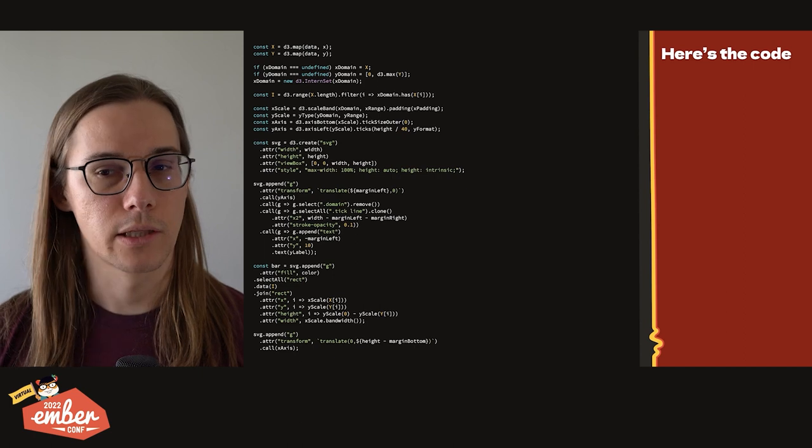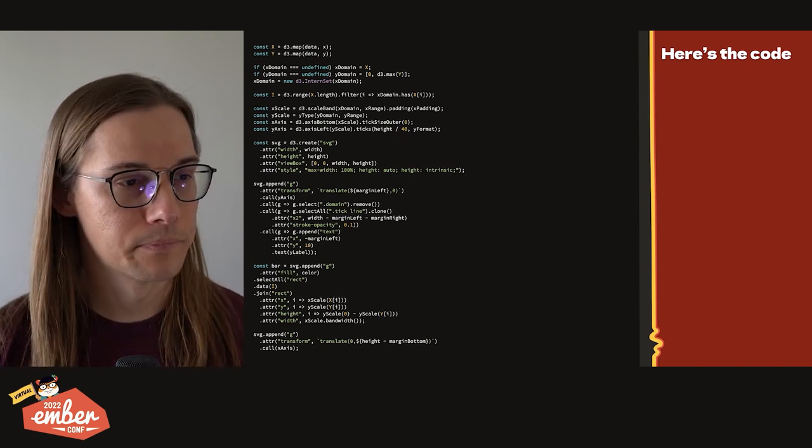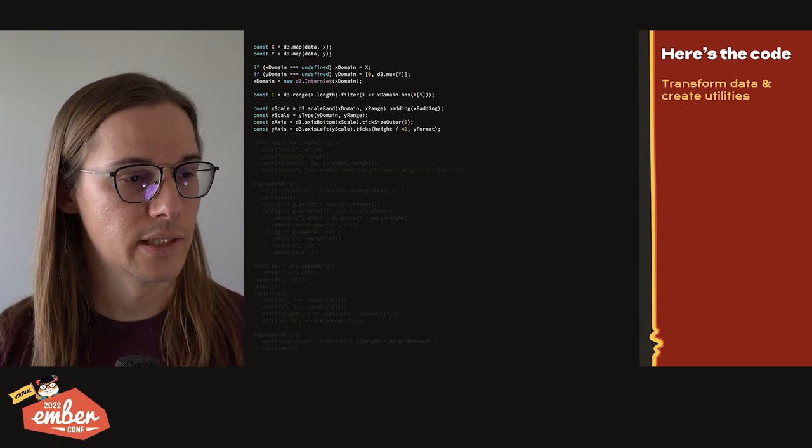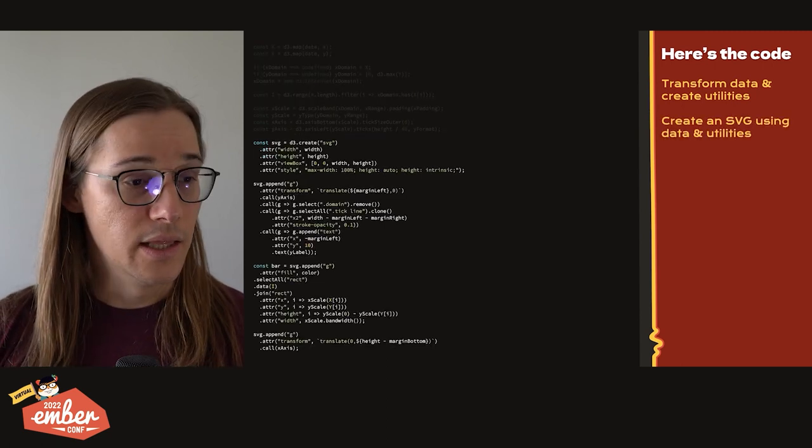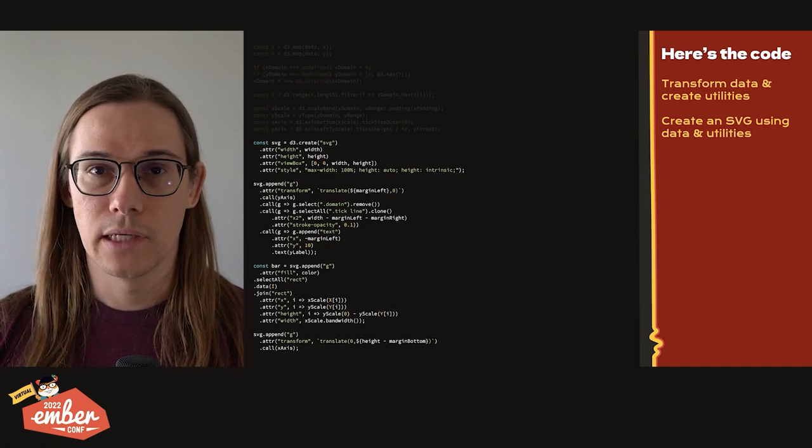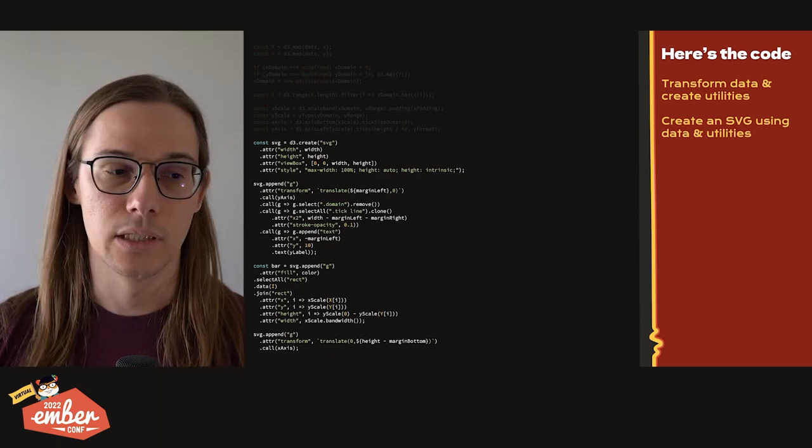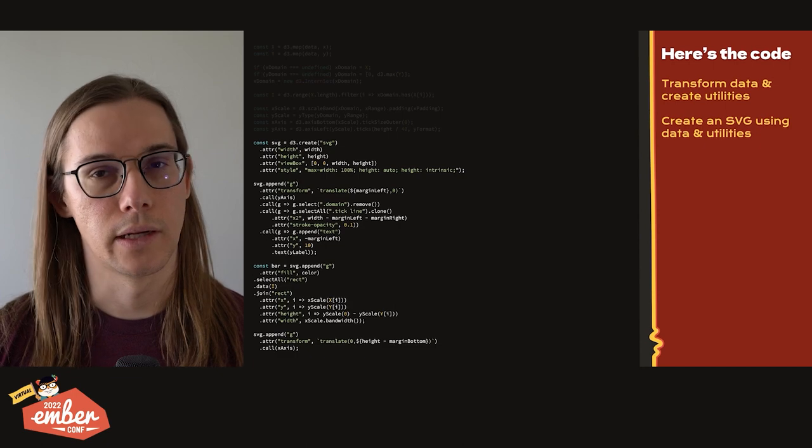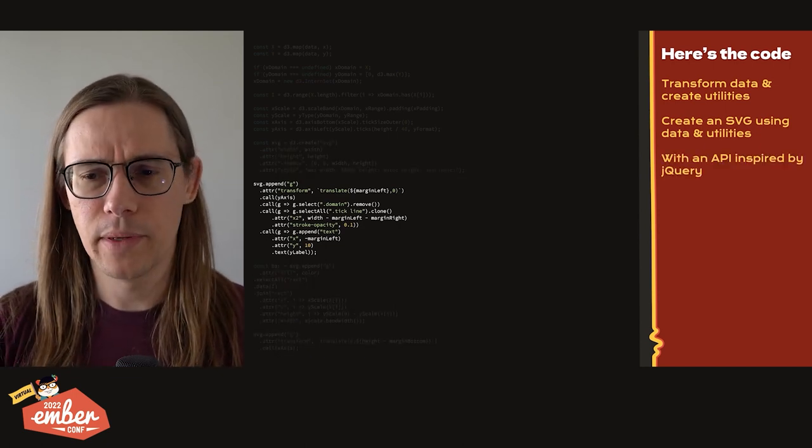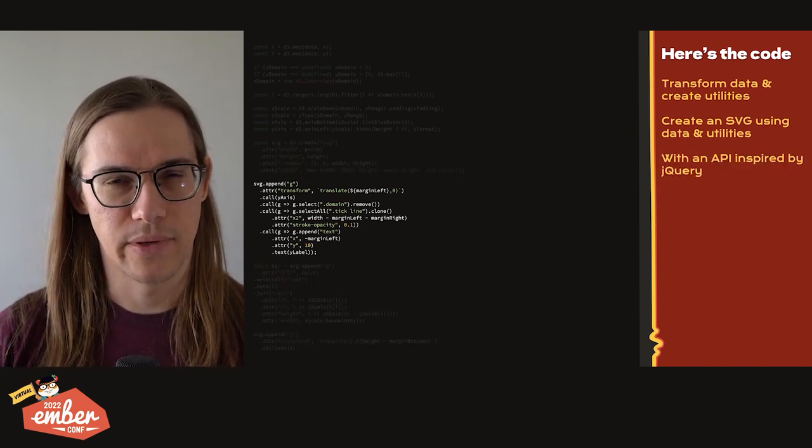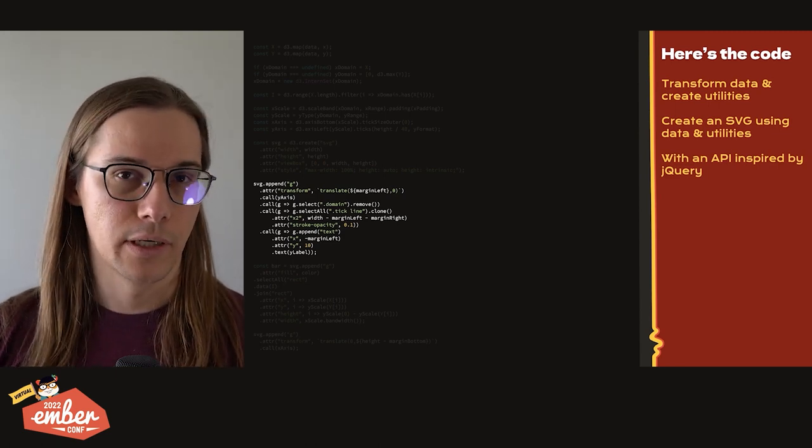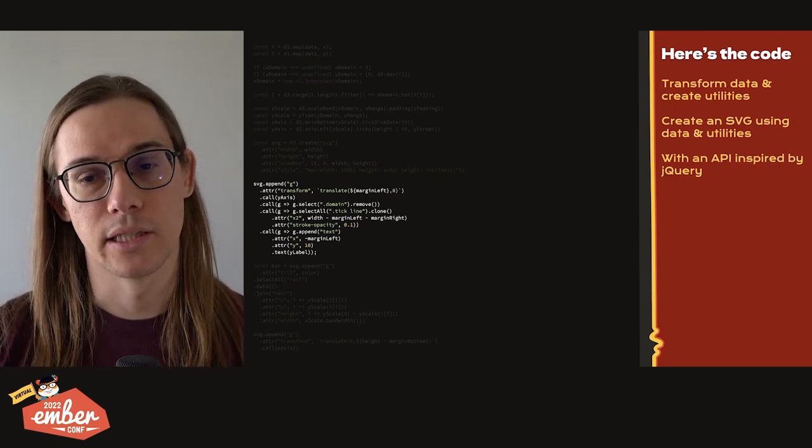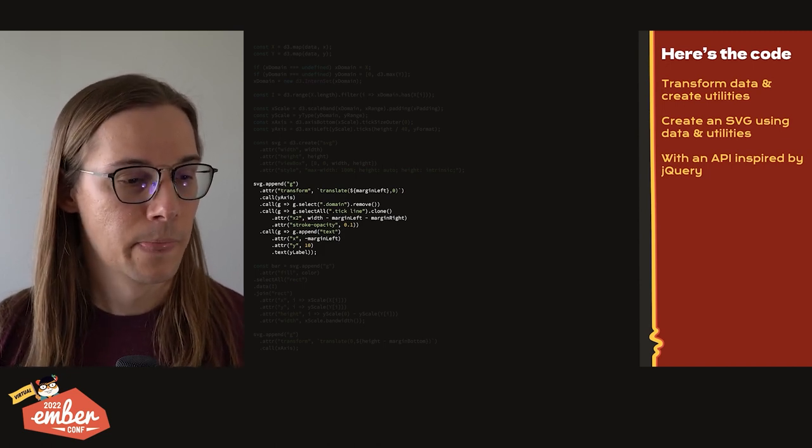And if we look at the code, first off, it's all JavaScript. We start off, we transform data, we create these utilities, the scale and axis functions. And then we actually just create our SVG element with JavaScript right here. const svg equals d3.createSVG. That's creating an SVG. If you've been around for a while, you may have noticed that this API is inspired heavily by jQuery. In fact, at one point, D3 was even using the sizzle library that jQuery was also built on and authored.